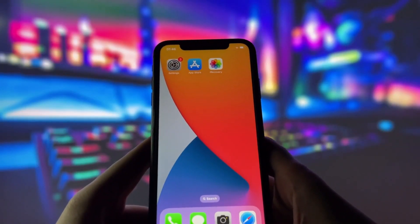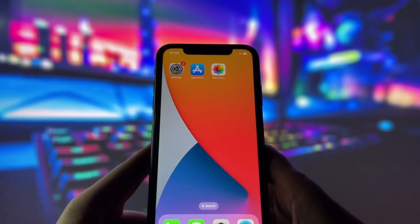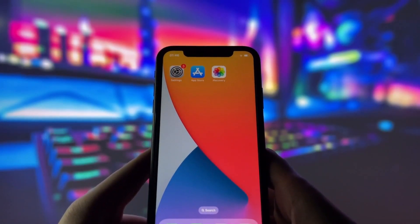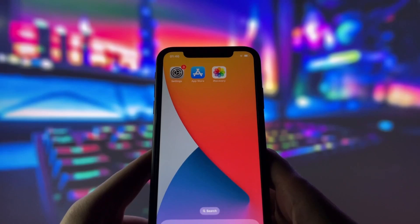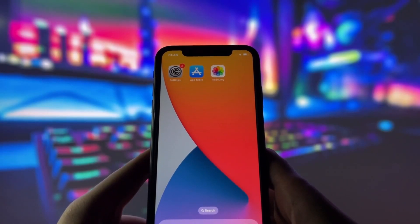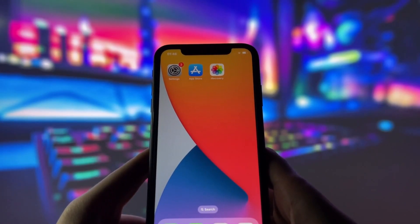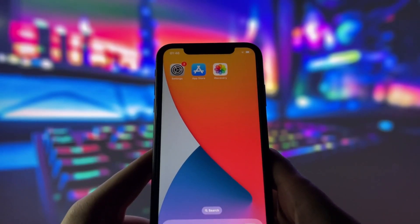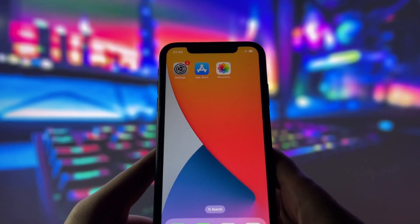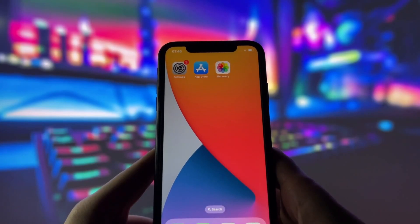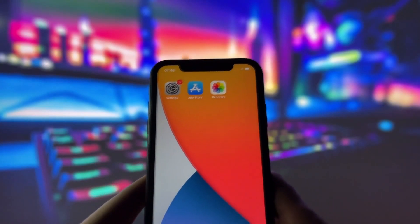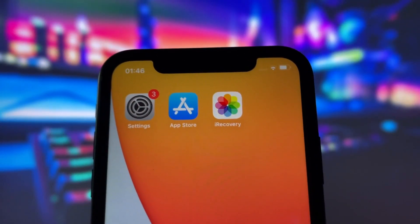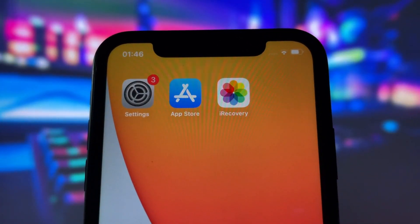Hey everyone! Today, I'm excited to share a brand new method for recovering deleted photos, videos, or any files on iOS devices. We've all had those moments where we accidentally delete something important, and it feels like it's gone forever. But don't worry, because I've got a solution for you.